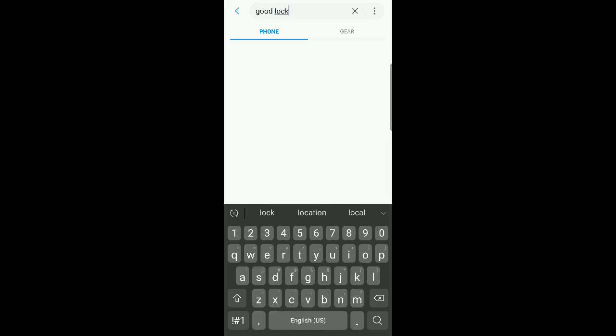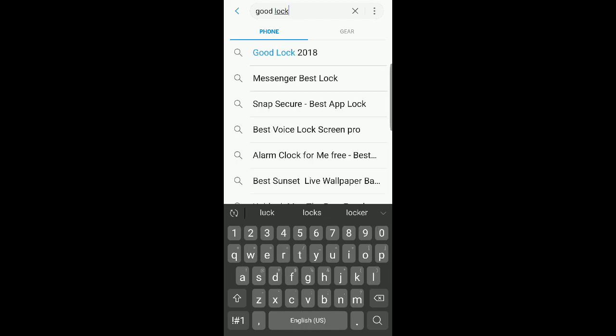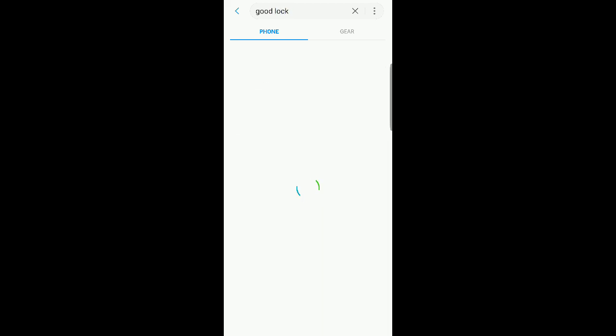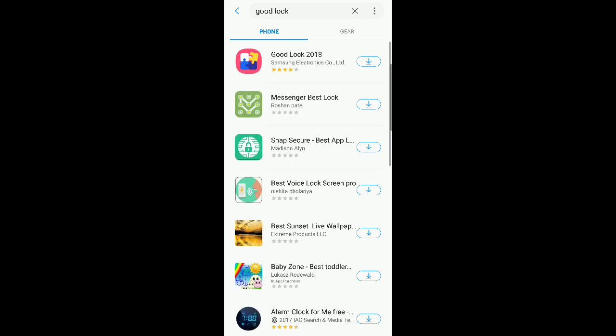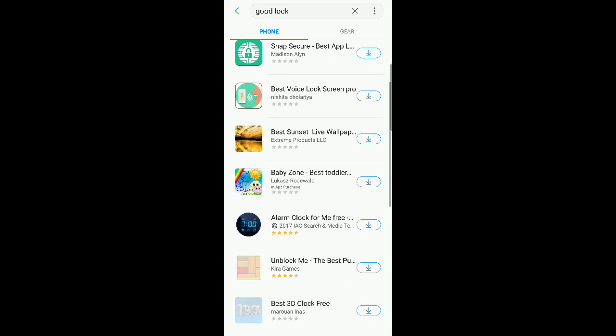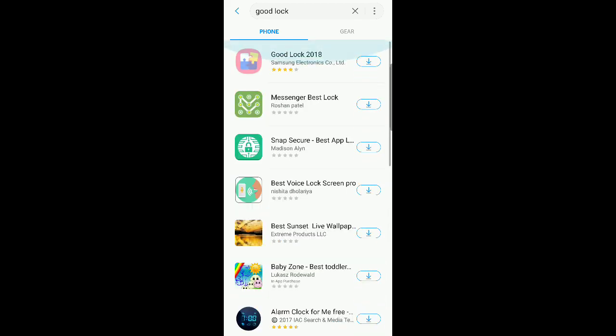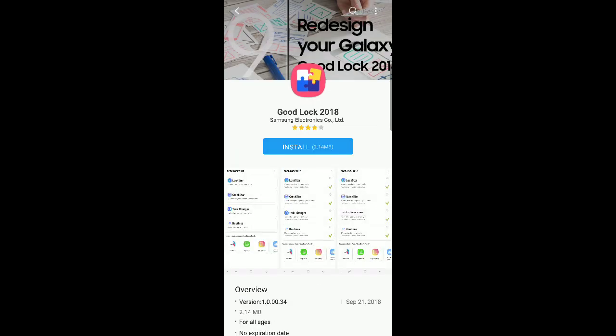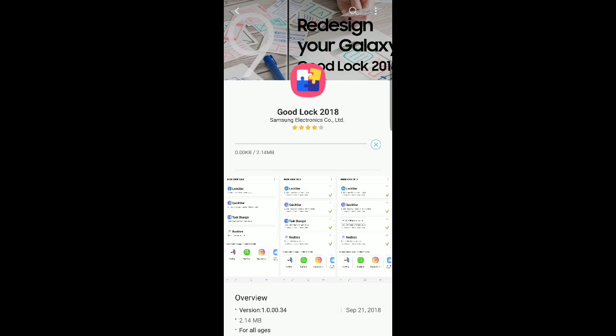Let me just spell out Good Lock. So if I do that, all of these will pop up, but the one that we want is the one that's from Samsung. So all you have to do is hit install and it'll download it for you.